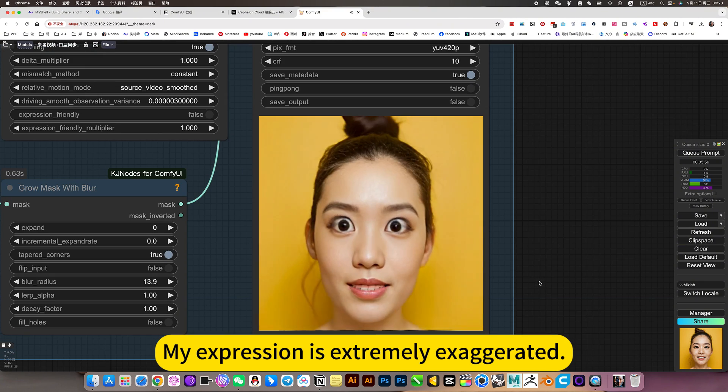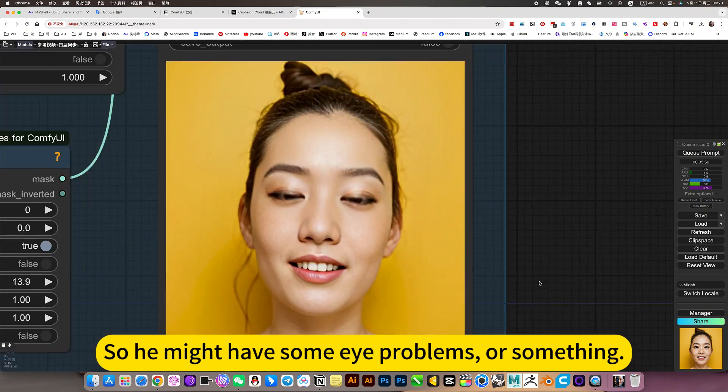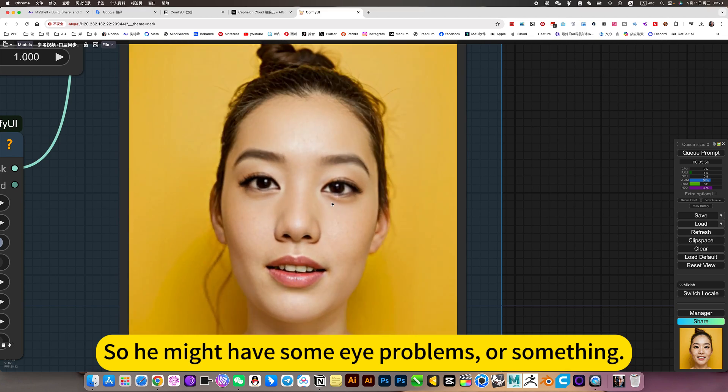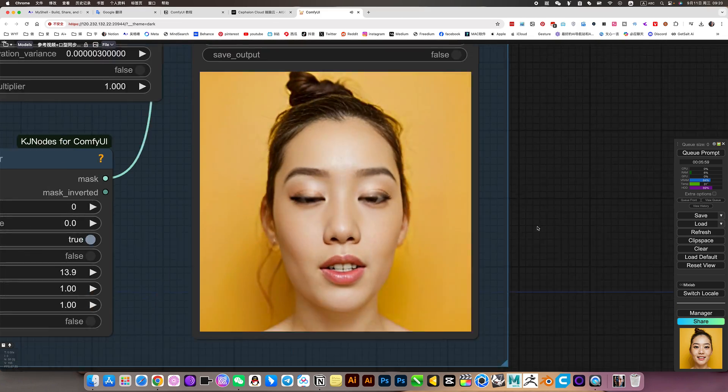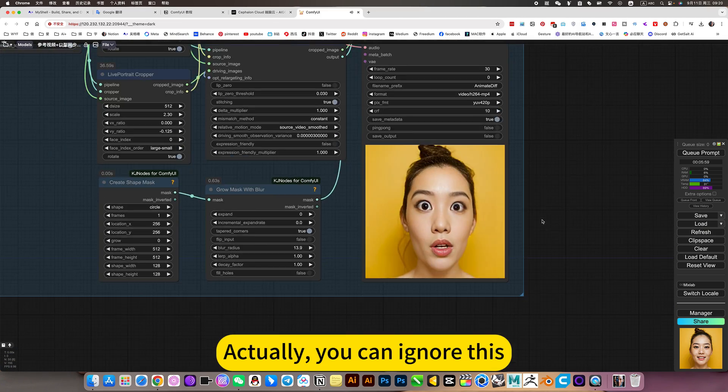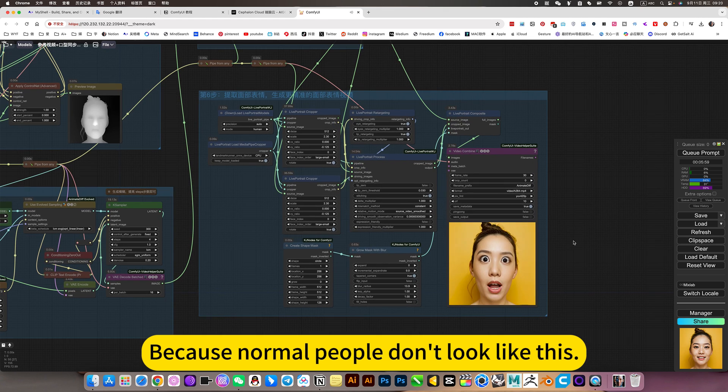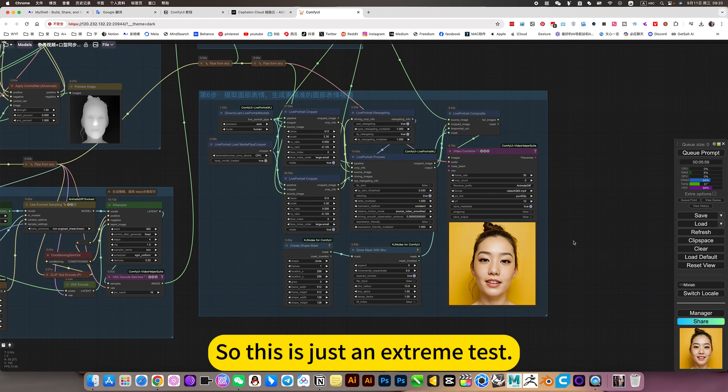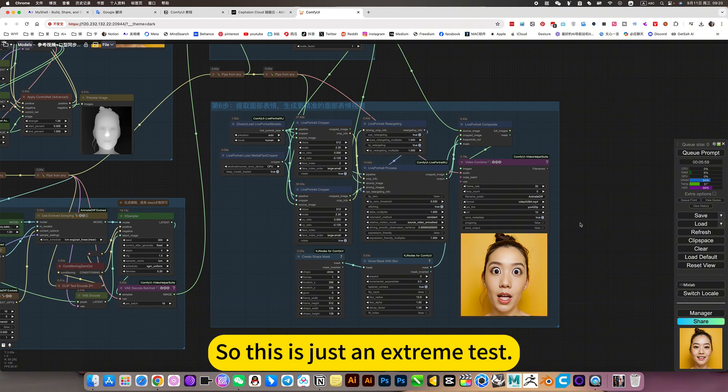My expression is extremely exaggerated, so he might have some eye problems or something. Actually, you can ignore this. Because normal people don't look like this. So this is just an extreme test.